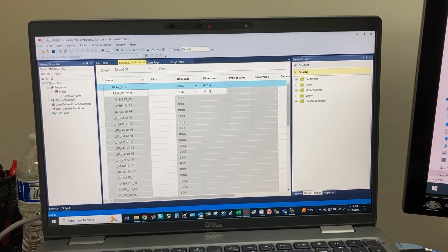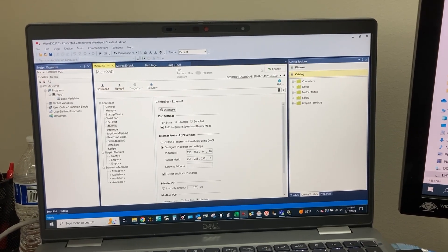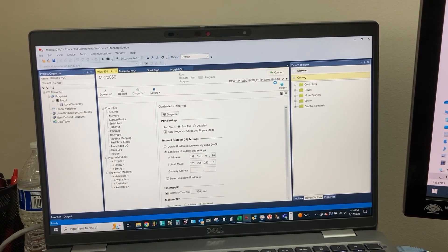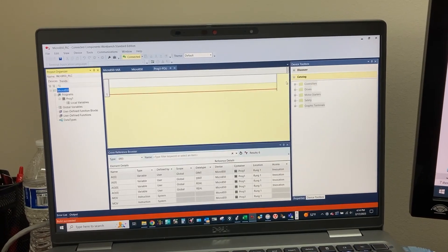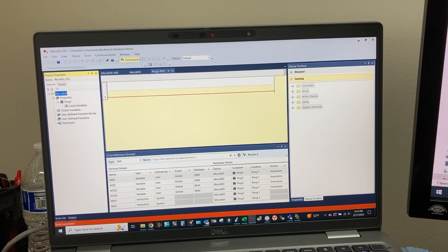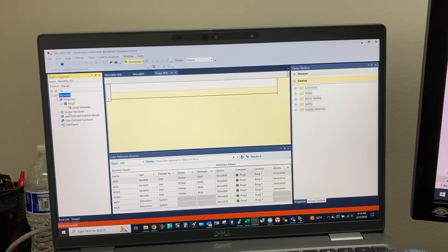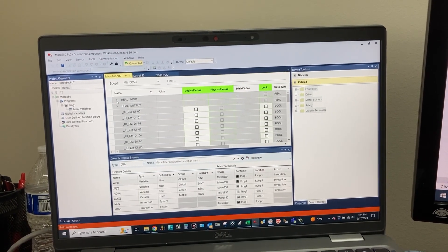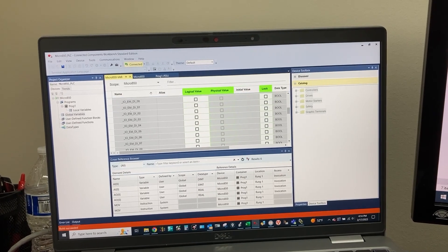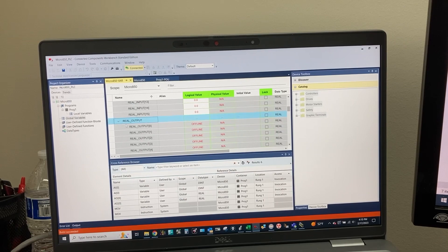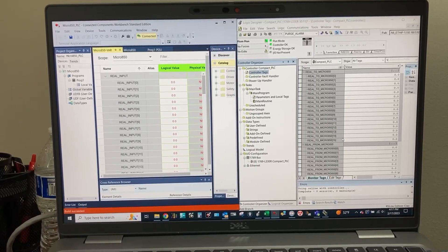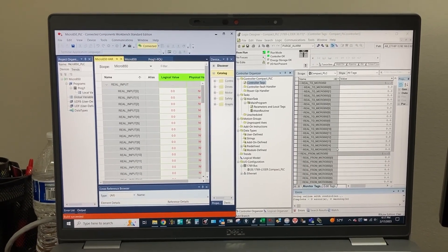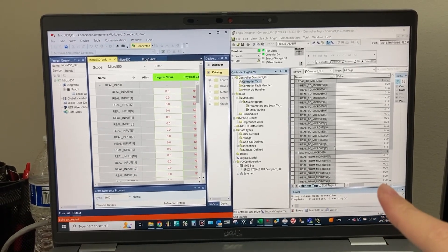Let's go online with the Micro 850 PLC. Its IP address is 192.168.0.90. Let's go to the global variables and focus on these two arrays: Real Input and Real Output. On the left we have Micro 850 data, and on the right we have CompactLogix PLC data.